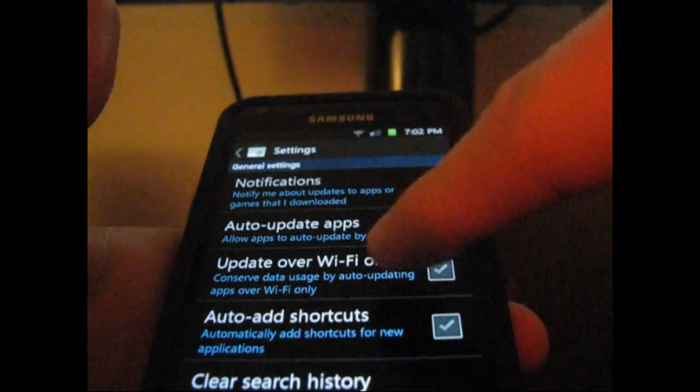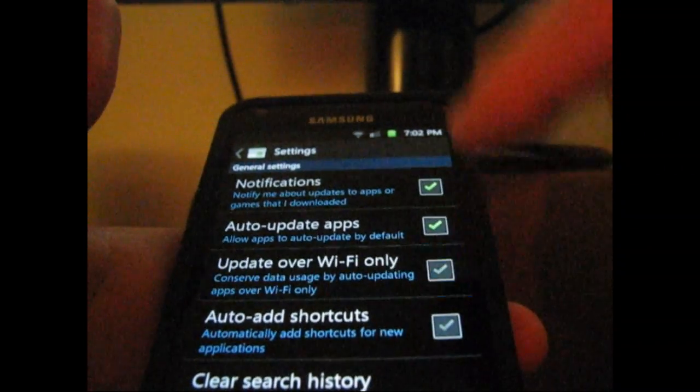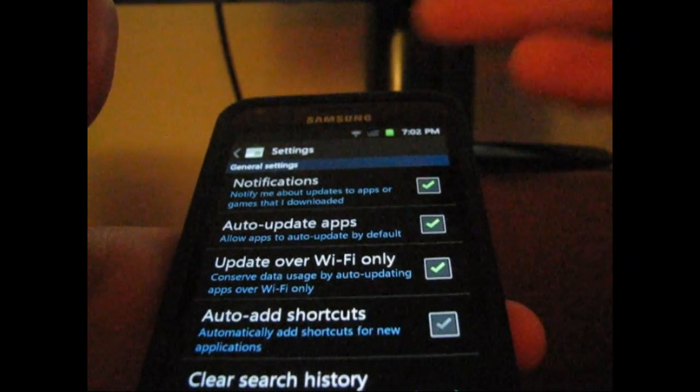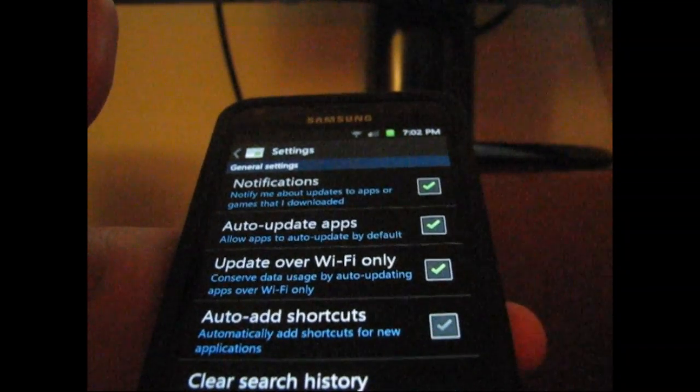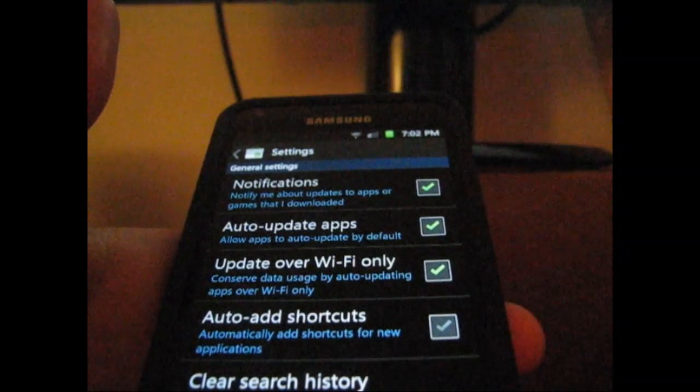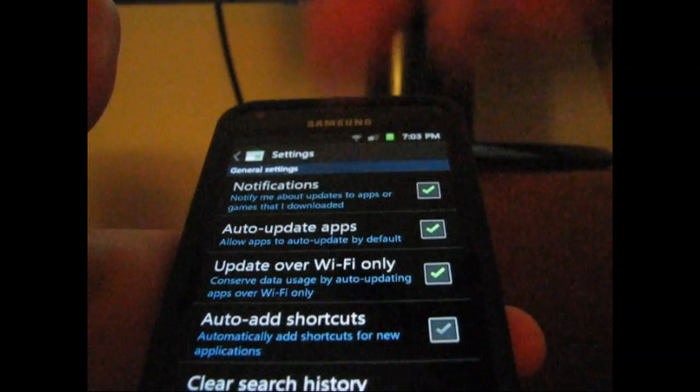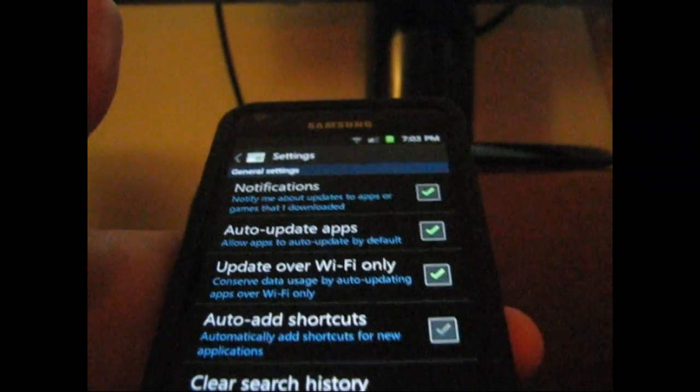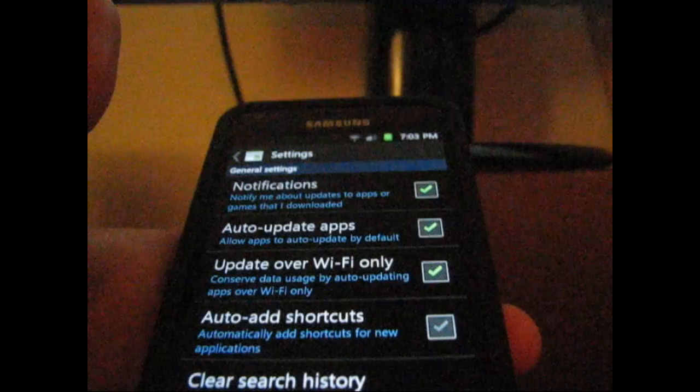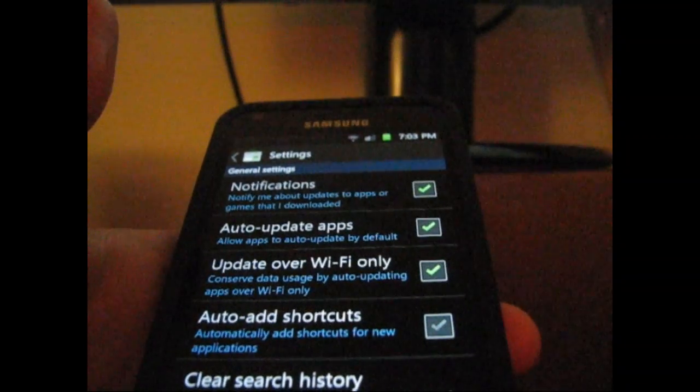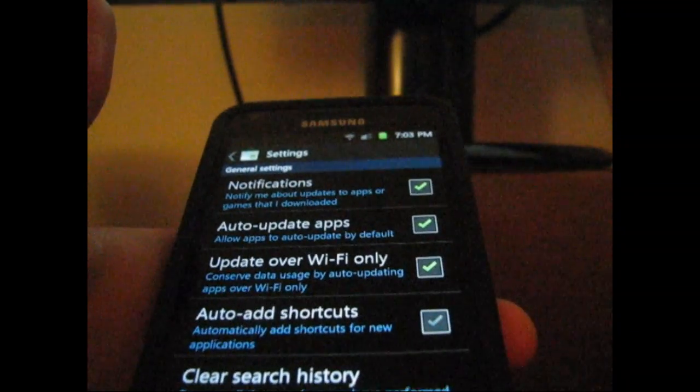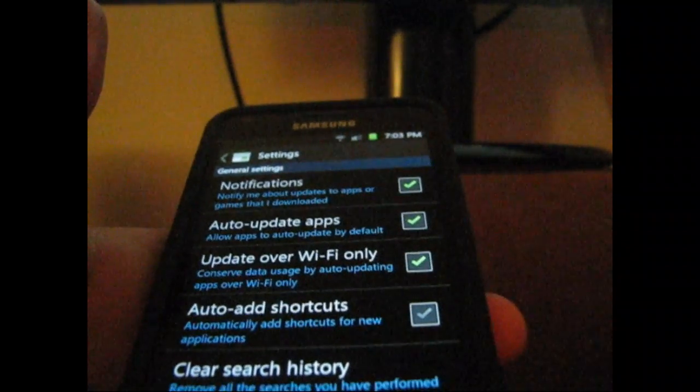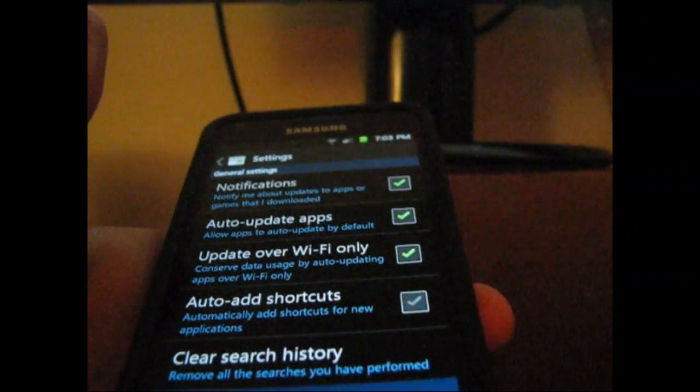Or you can have it do it Wi-Fi only if you're on Wi-Fi as opposed to 3G. You have the auto-update apps option, which is very nice and cool if you ask me because I don't like to manually go in and update all of the applications that need to be updated.